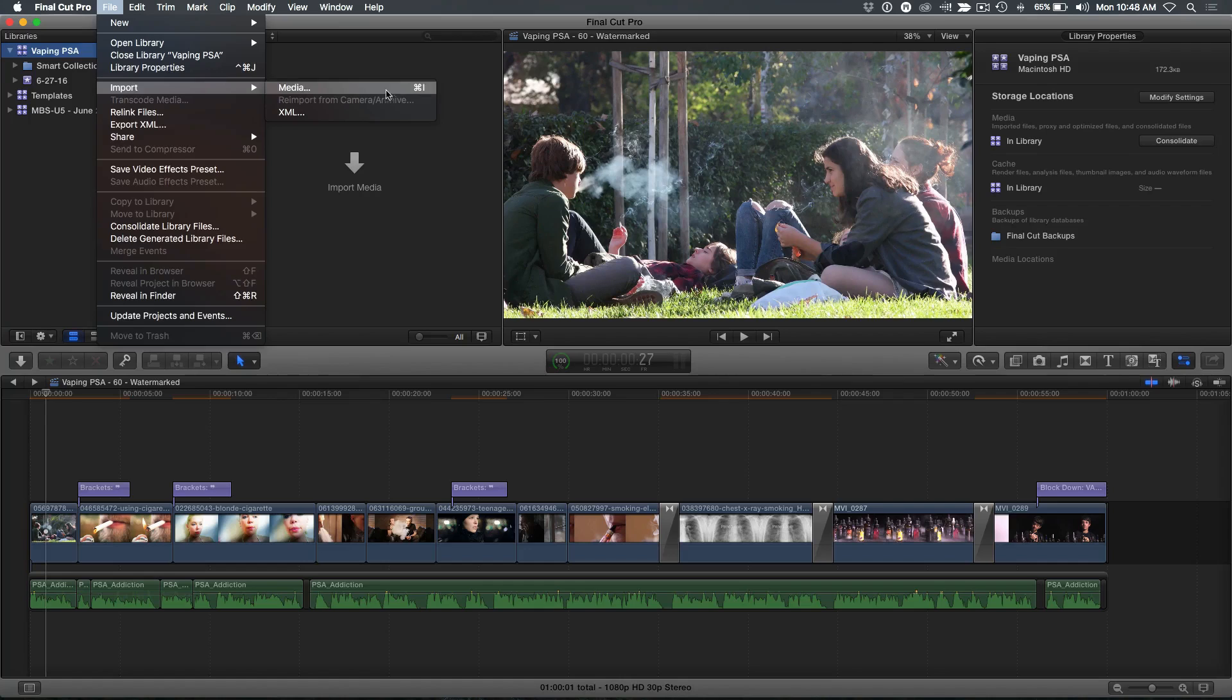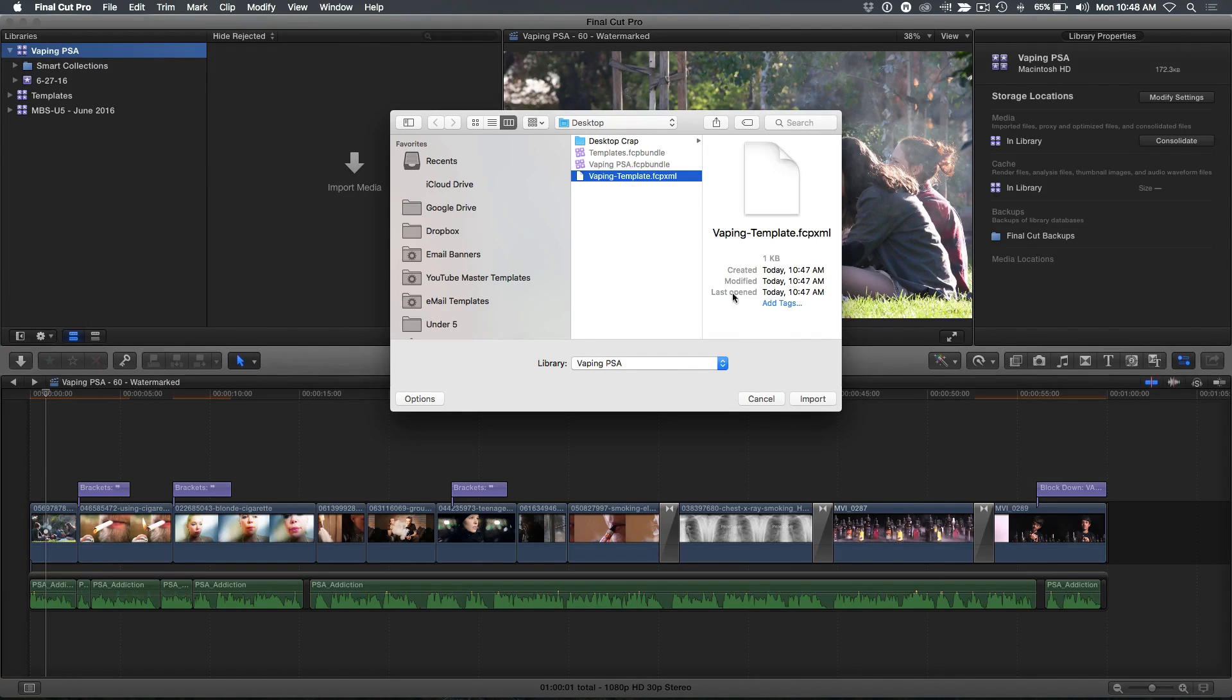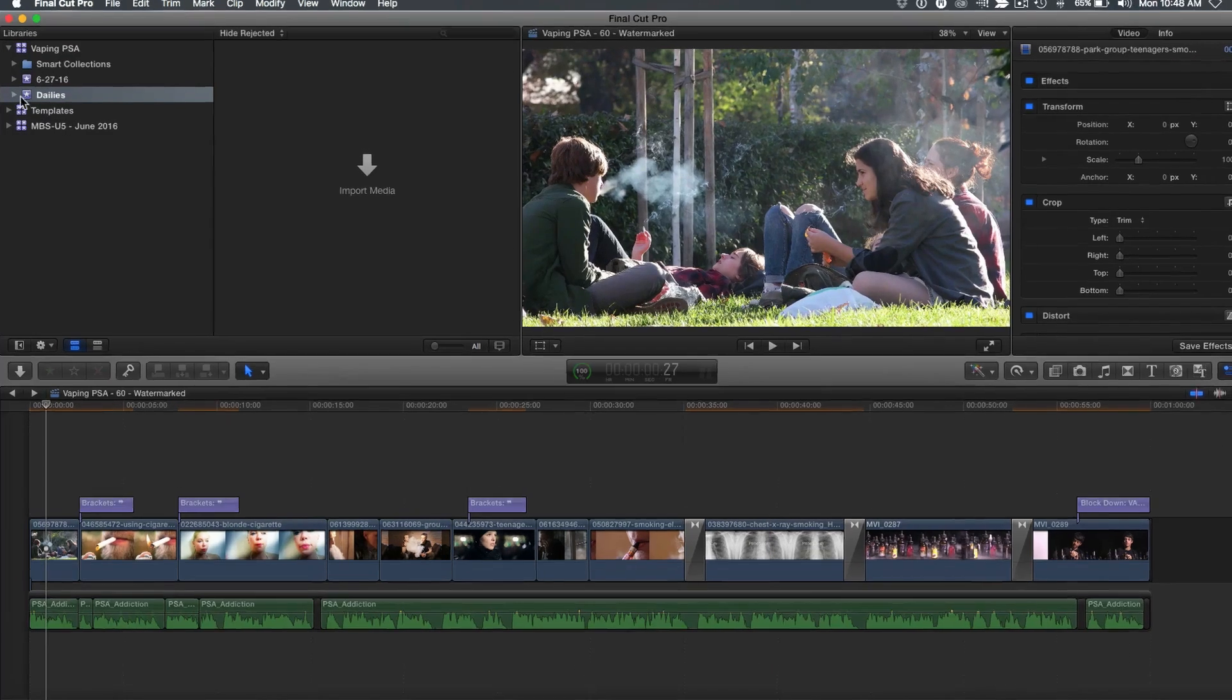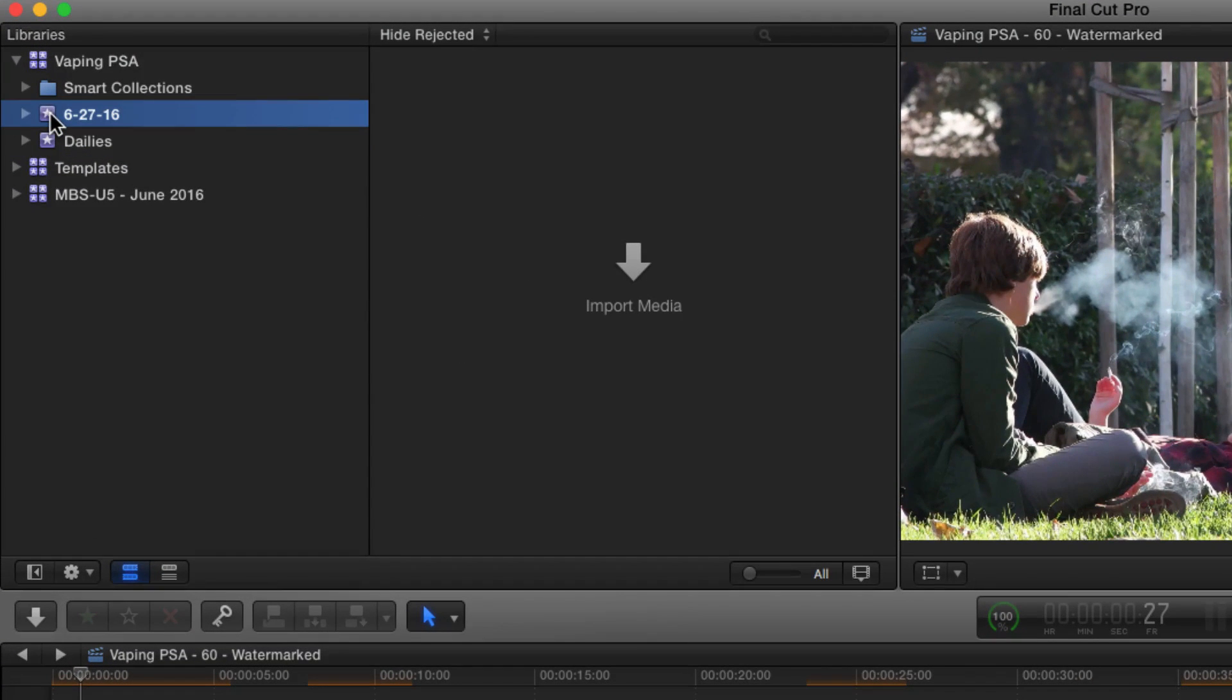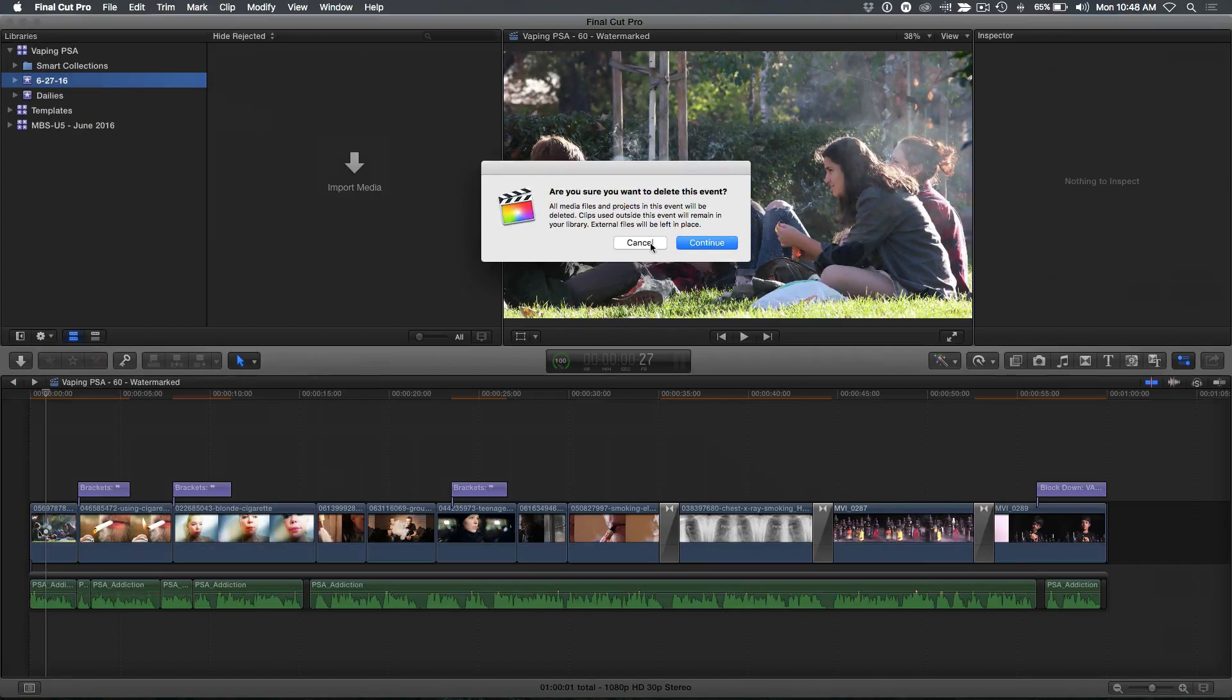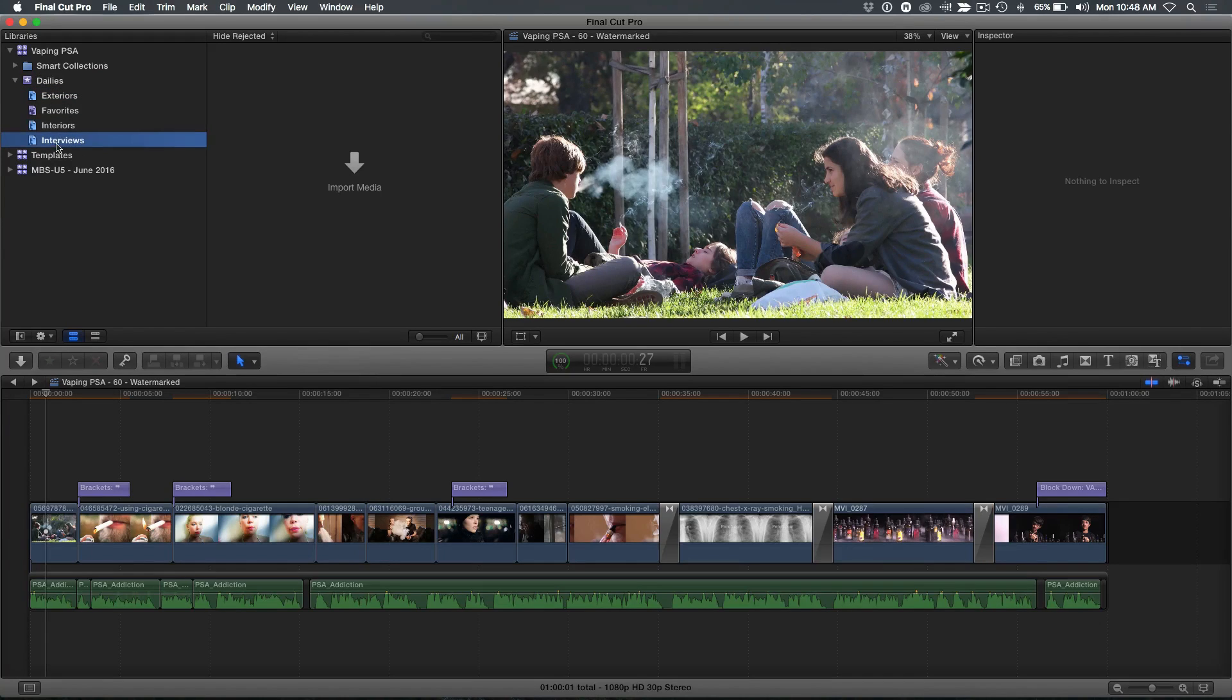So File, Import XML. Go to the XML I saved from the previous library. Click import. Boom. Comes in. You'll notice it comes in as dailies. I don't actually even need this event anymore, the existing event. I don't need it. Why? Because I already have the event that I created. I spill this open. There's my exteriors. There's my favorites. Everything is there.